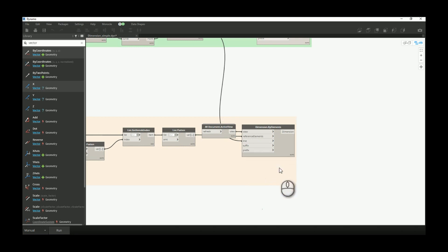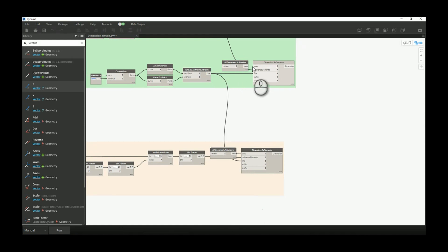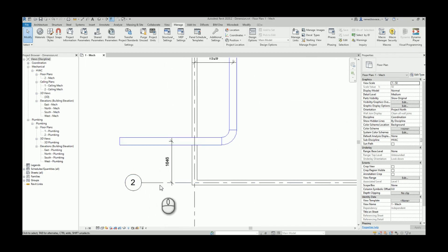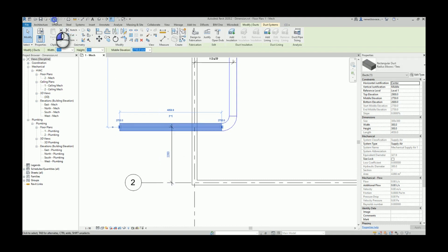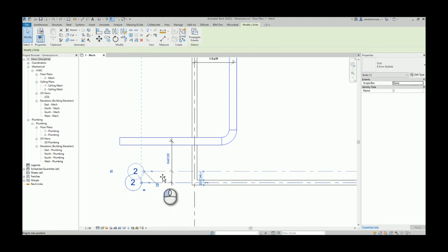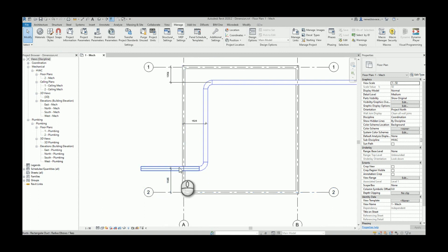This node will always create a dimension between the center of one element to the center of the other element, which is okay for grids and ducts but not okay for walls and ducts. I disconnected the wall part and ran just the duct-and-grid portion. We can see dimensions between the grid and the duct — if I change the position of the duct, the dimension updates, and if I change the grid, the dimension follows. We have the distance between the duct and the closest grid.